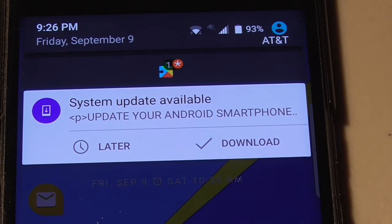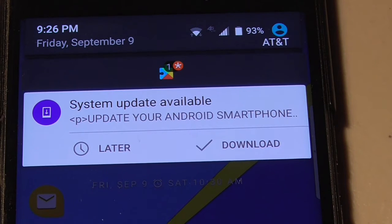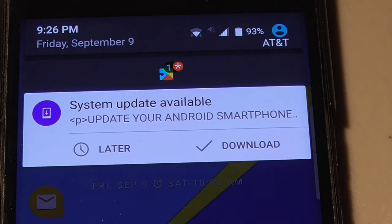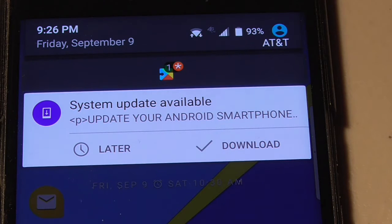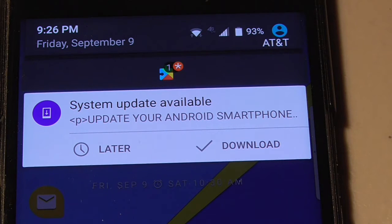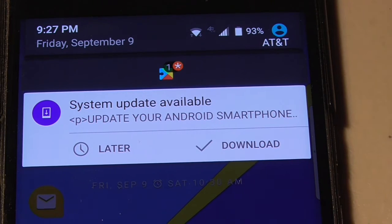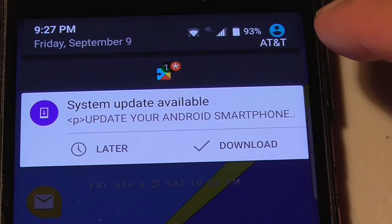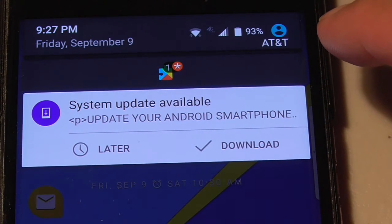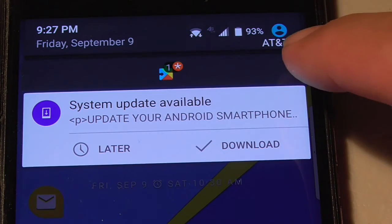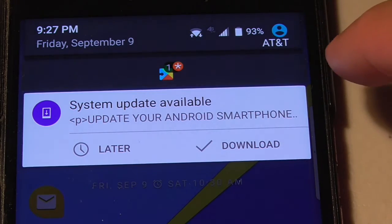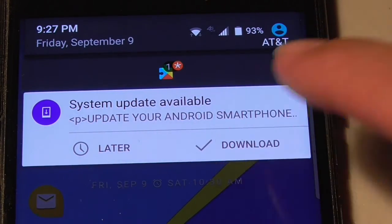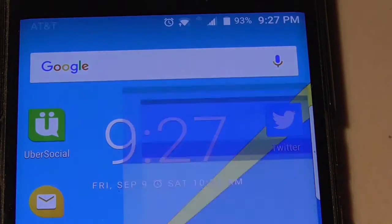It's 9:26 PM right now, normally these take about 30 minutes to 45 minutes. This is a monthly update instead of a security update, so this is probably going to take a good 45 minutes or more. So, let me write down the time, 9:27 PM and we're at 93% battery, and I'm going to click the download.